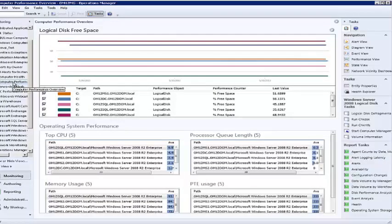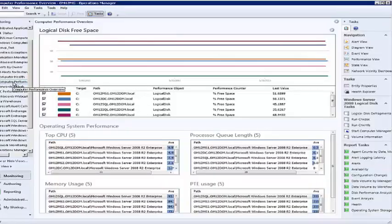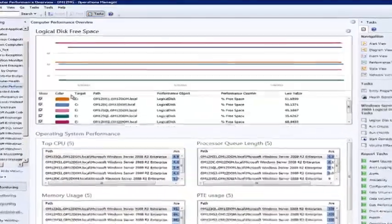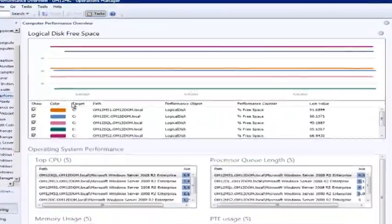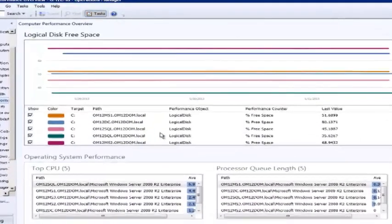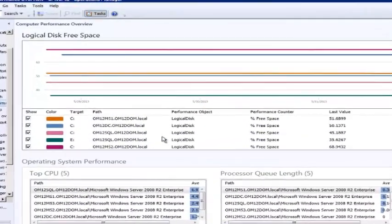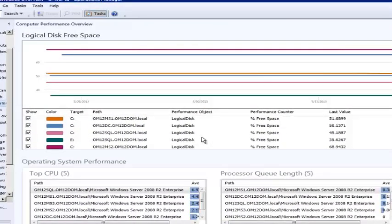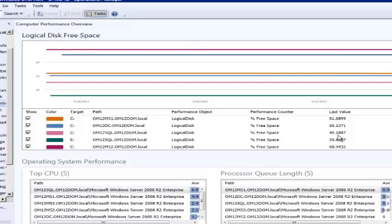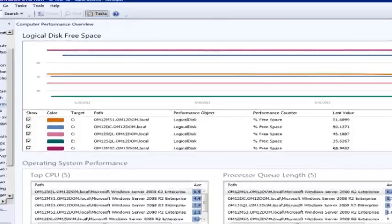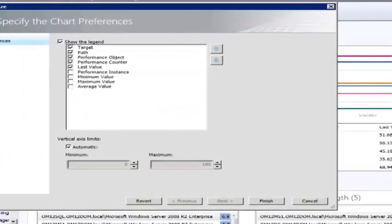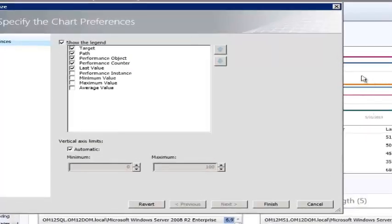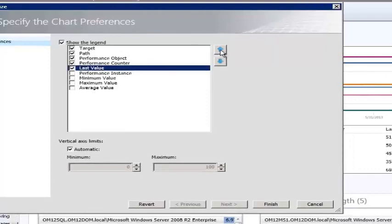In this dashboard, I have selected the column layout with two widgets. In the top widget, I have selected the logical disk object and I have chosen the percent free space counter. I am also selecting the last value to display in the legend. If I select Personalize from the configuration icon, I can add or remove columns or change their display order.